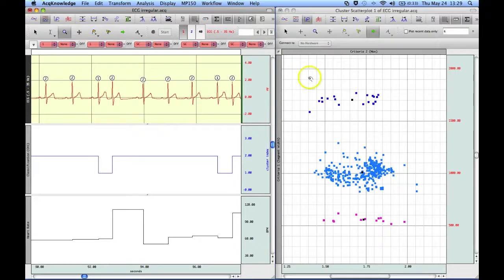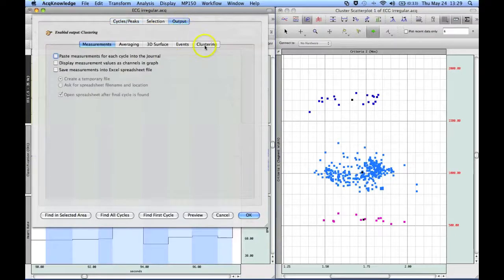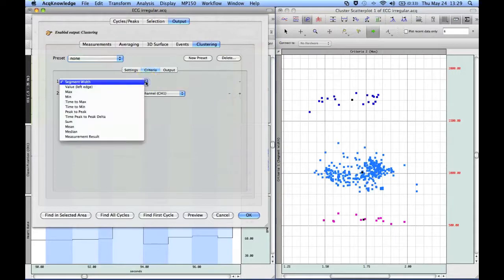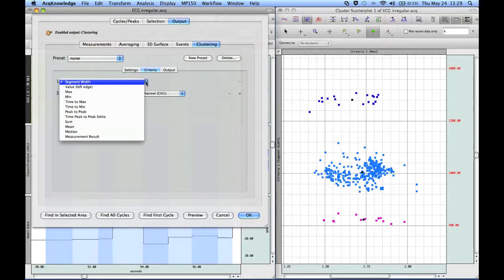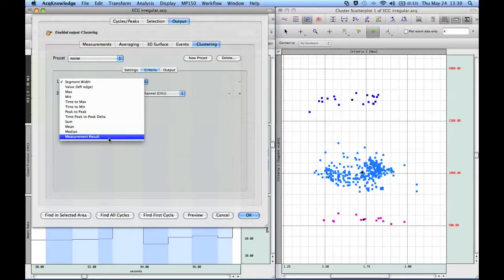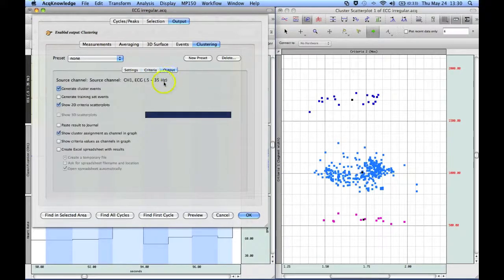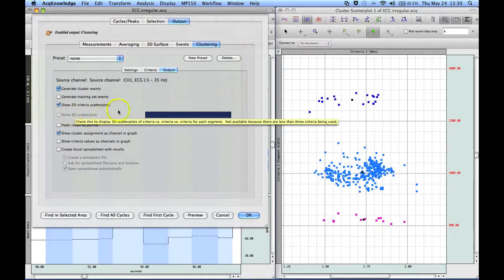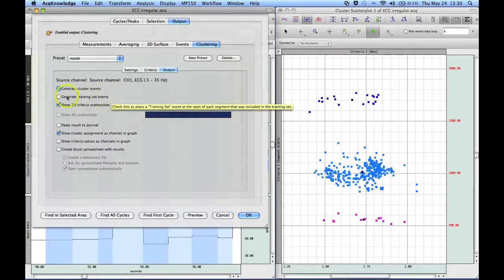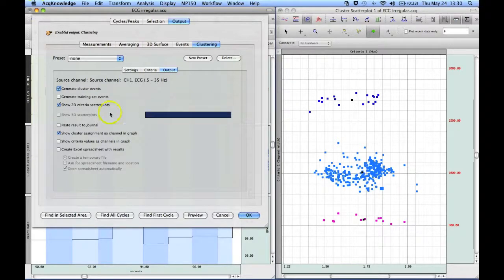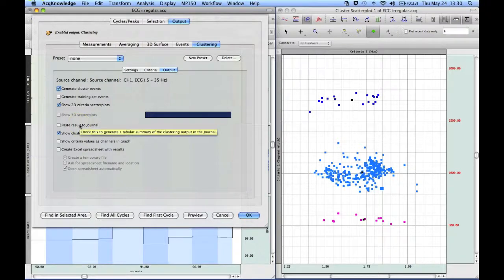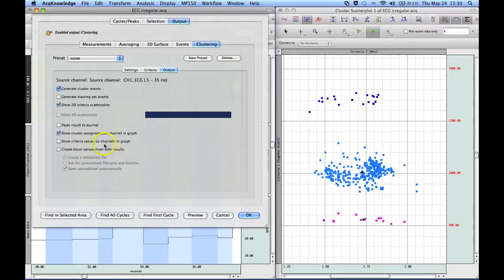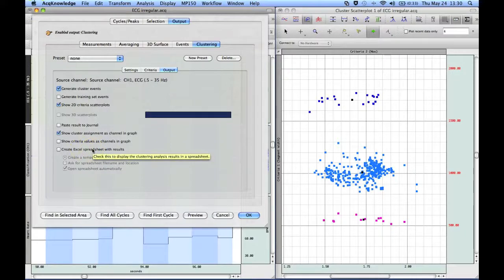And of course, you can use different criteria. If we go back into the detector and we go to our criteria, there's a whole subset of options you can use, including any measurements that you've got enabled in the software. So the ability to group them is really quite nice. And then your output. There are a number of additional options there. If you have three different criteria selected, you can do a 3D scatter plot. You can generate training sets of events so you can play around with the criteria for actually determining the groups. Paste your measurements down into the journal. Show the criteria values as channels in the graph. And then you can do the same with Excel as well.